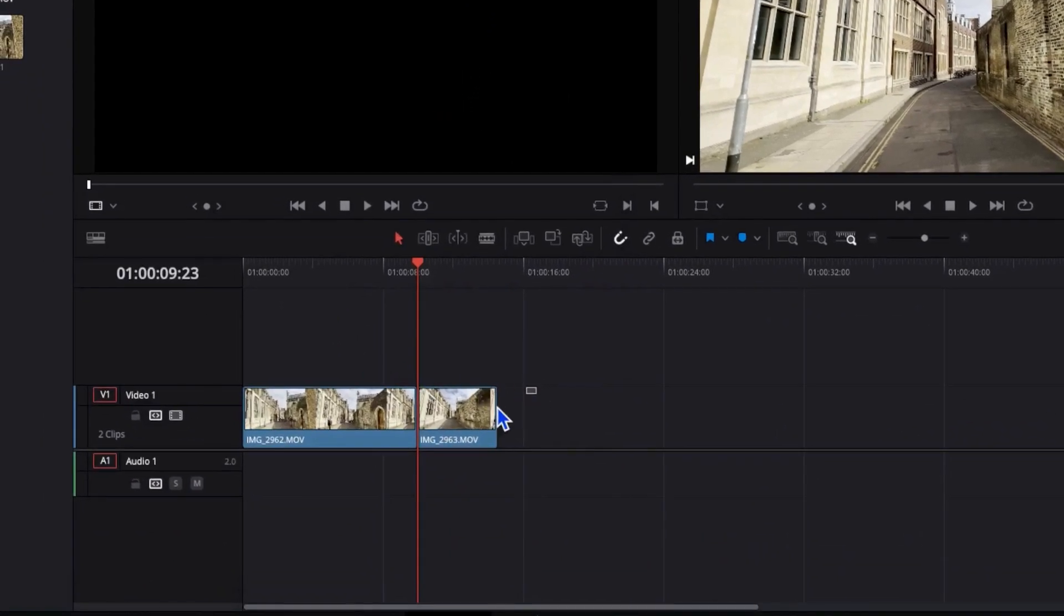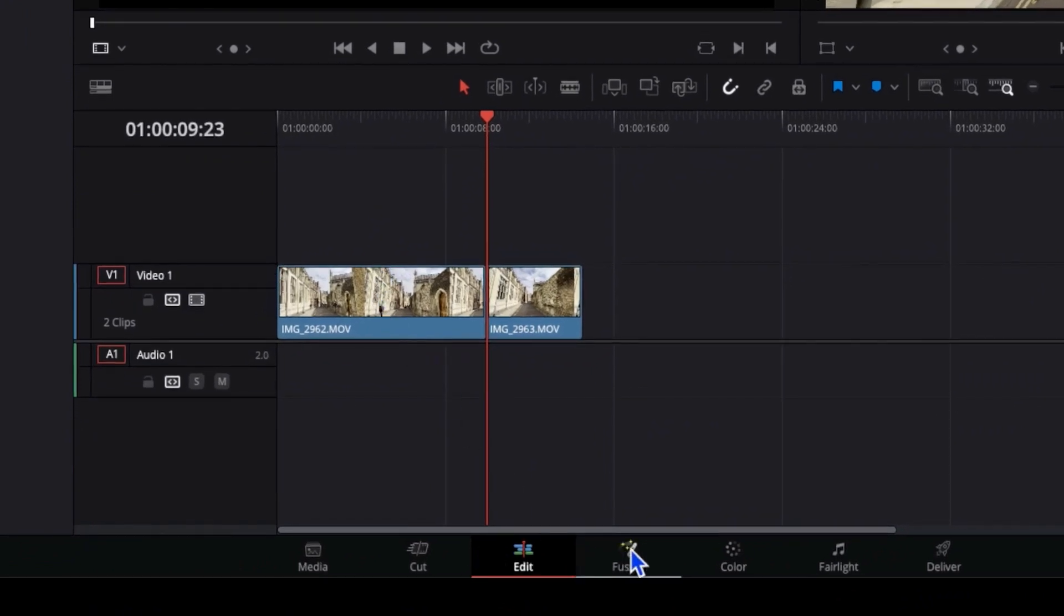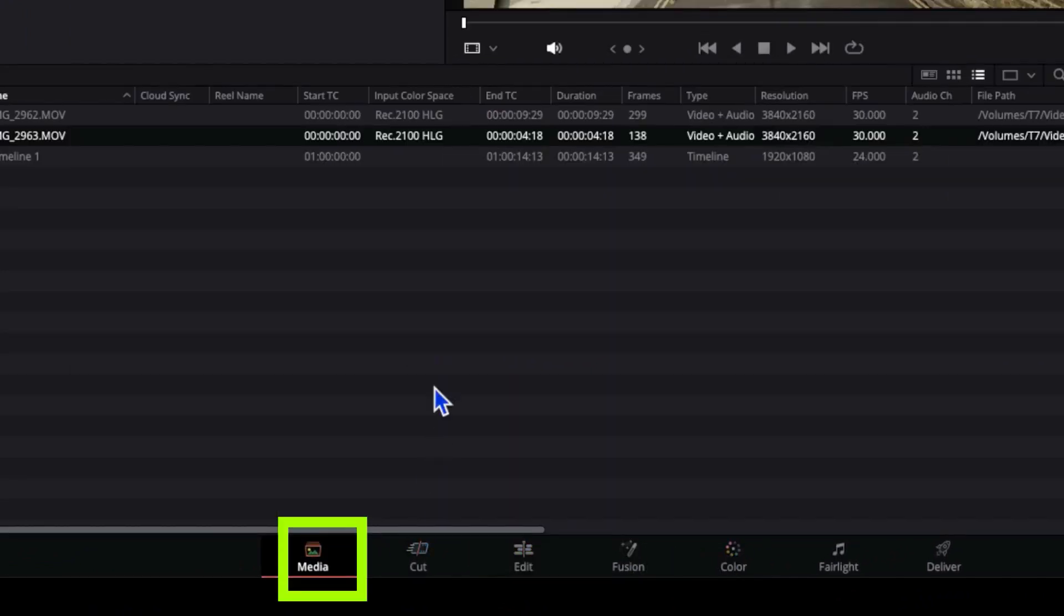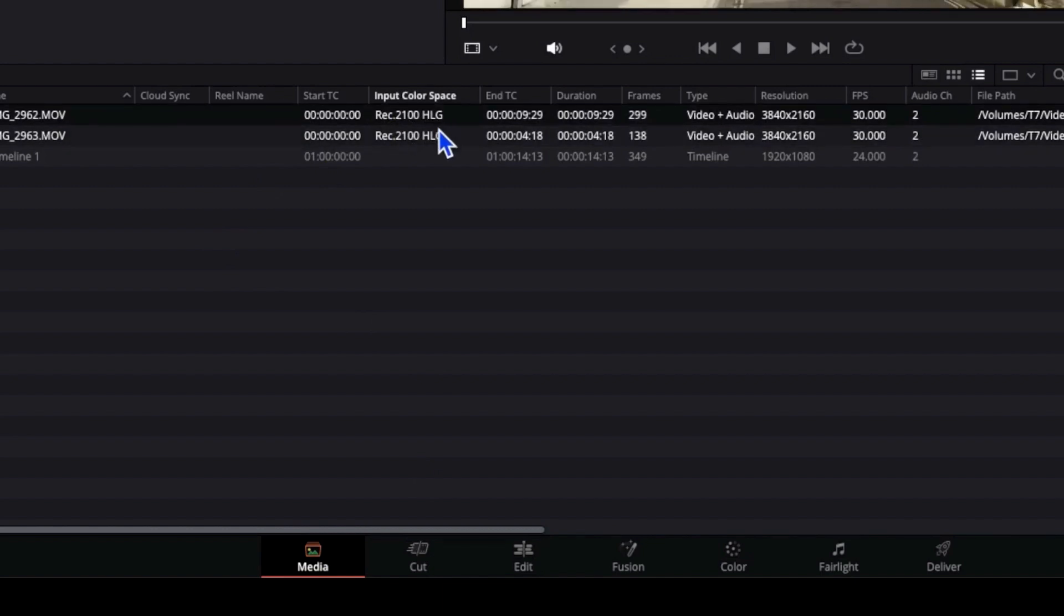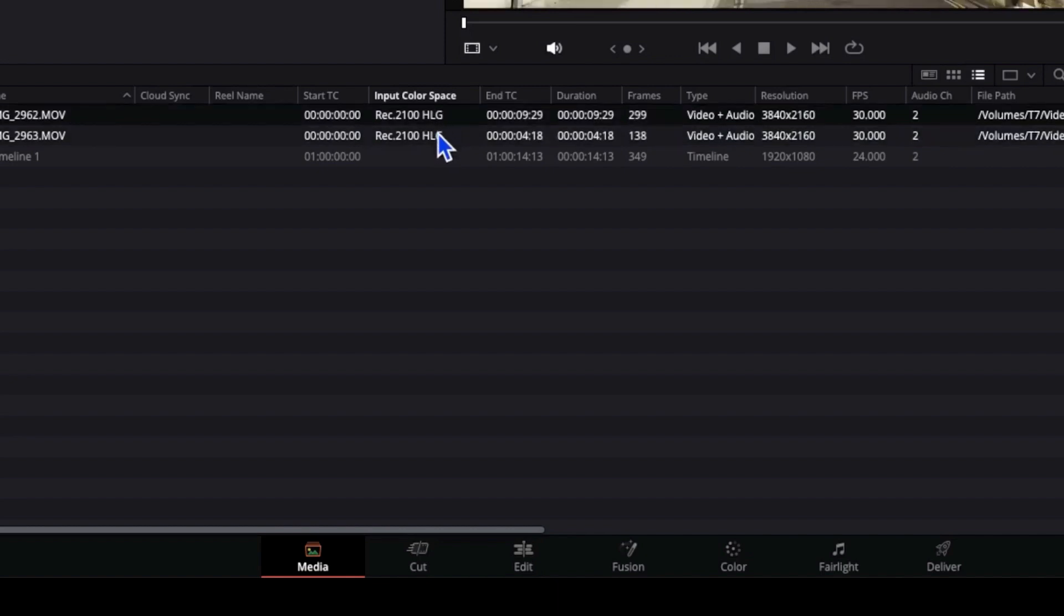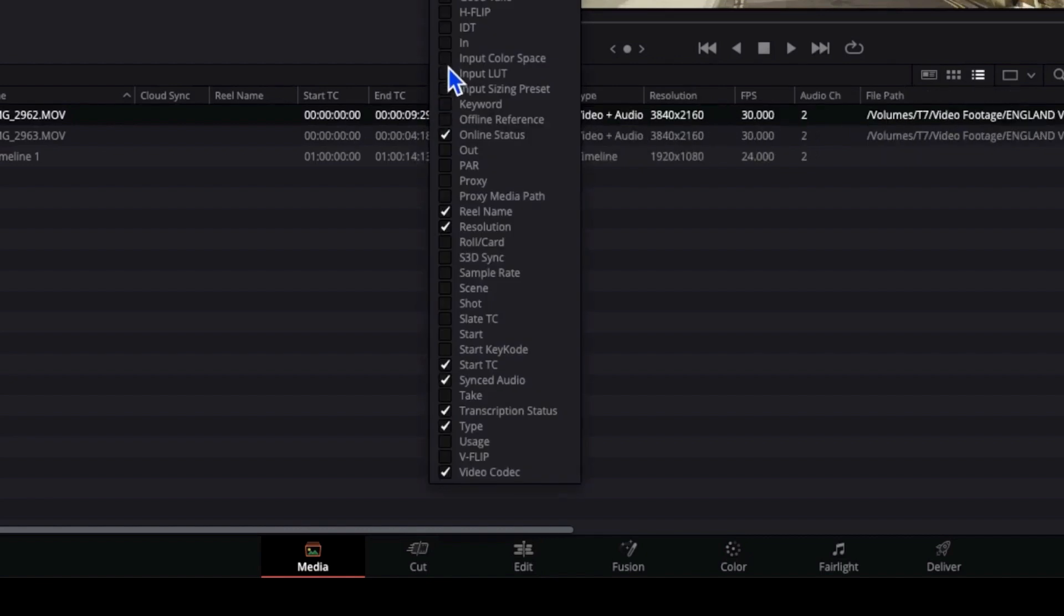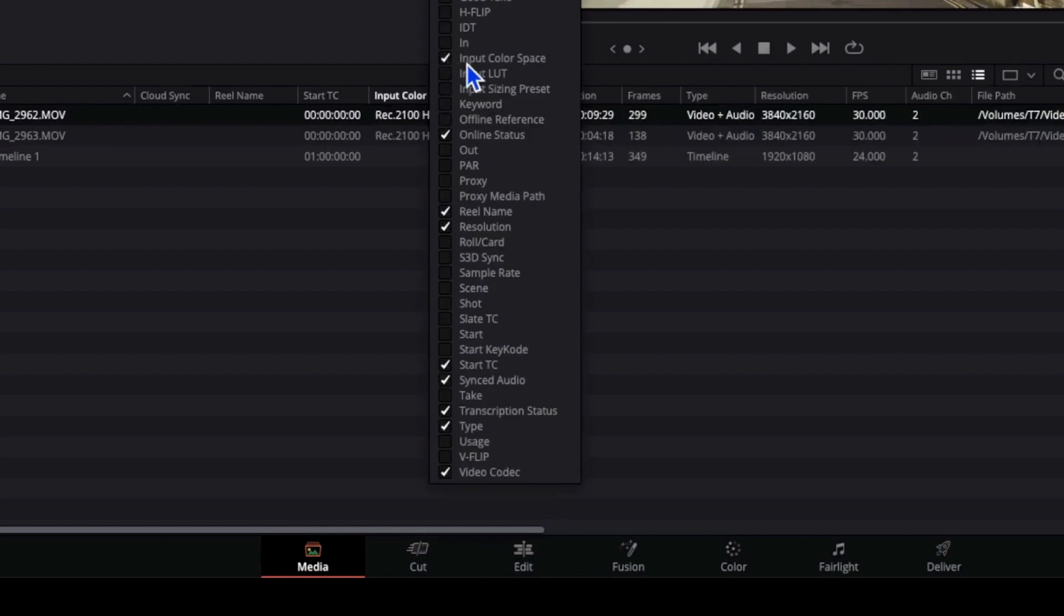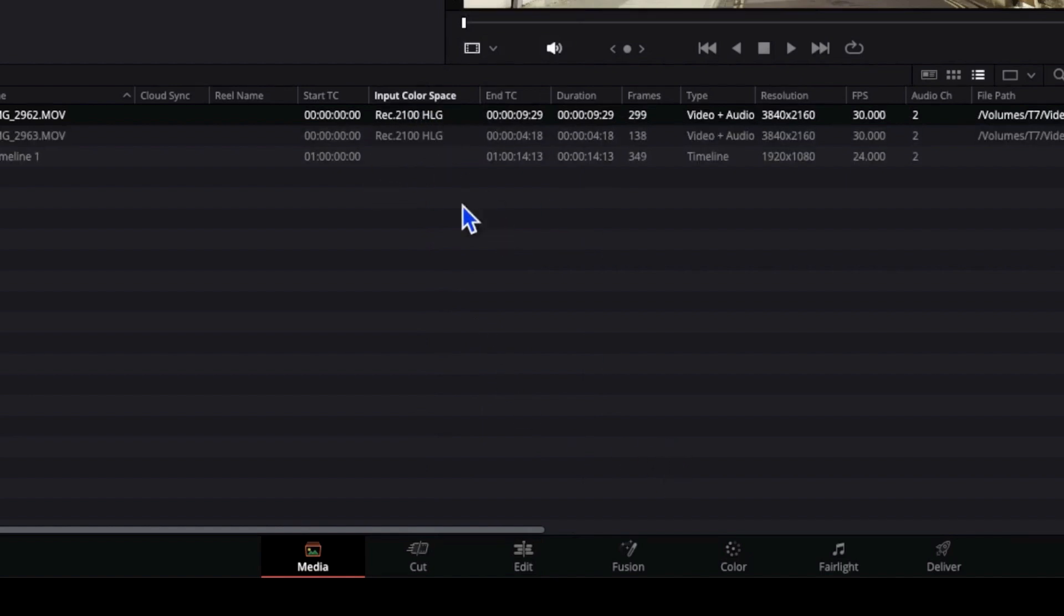So I've got a couple of clips here. And if we go to our media tab down the bottom, we can see that both of these clips are recorded in Rec 2100 HLG, which is the HDR format coming from the iPhone. Now, if you don't have this input color space showing, then right click and make sure it's ticked here. And you can see that down here. So that's what we need to convert between that and Rec 709 so it looks fairly normal.